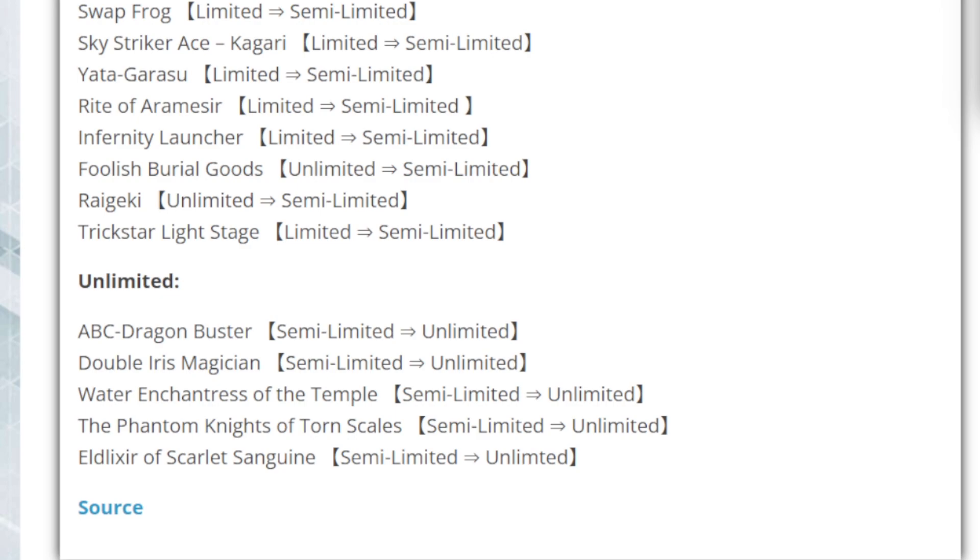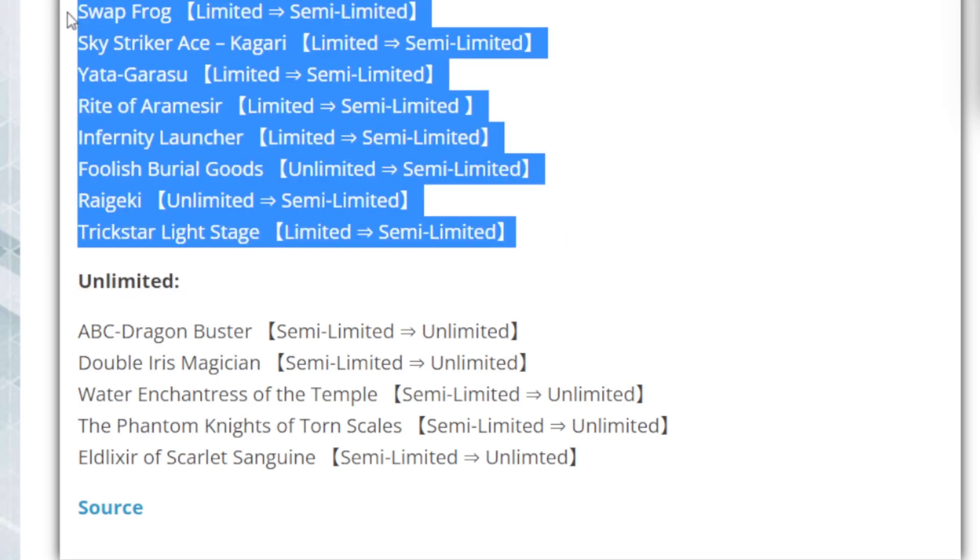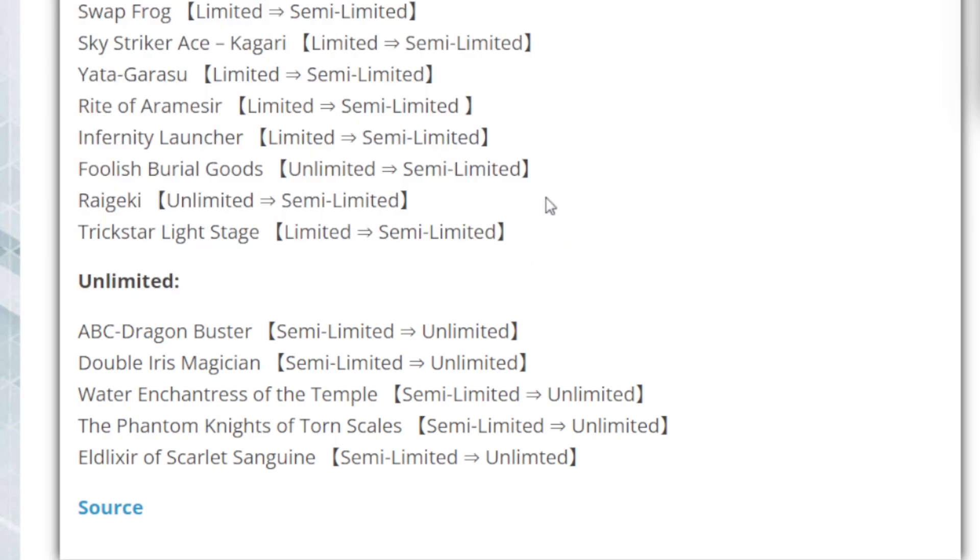And of course, the Trickstar is getting their field spell back to be limited. I'm wondering how much of an advantage they're going to really have. I don't think they're going to have too much. But the splashability of them can be deadly though, because they can burn with a lot of things. Yata, I'm not too really concerned about, because it's Yata-Garasu. Yata's not doing much here. Yata's not doing much over there. And Yata's one of those old school cards that I'm pretty sure they're like, Hey, we can just bring this back. And it's not going to be any trouble.